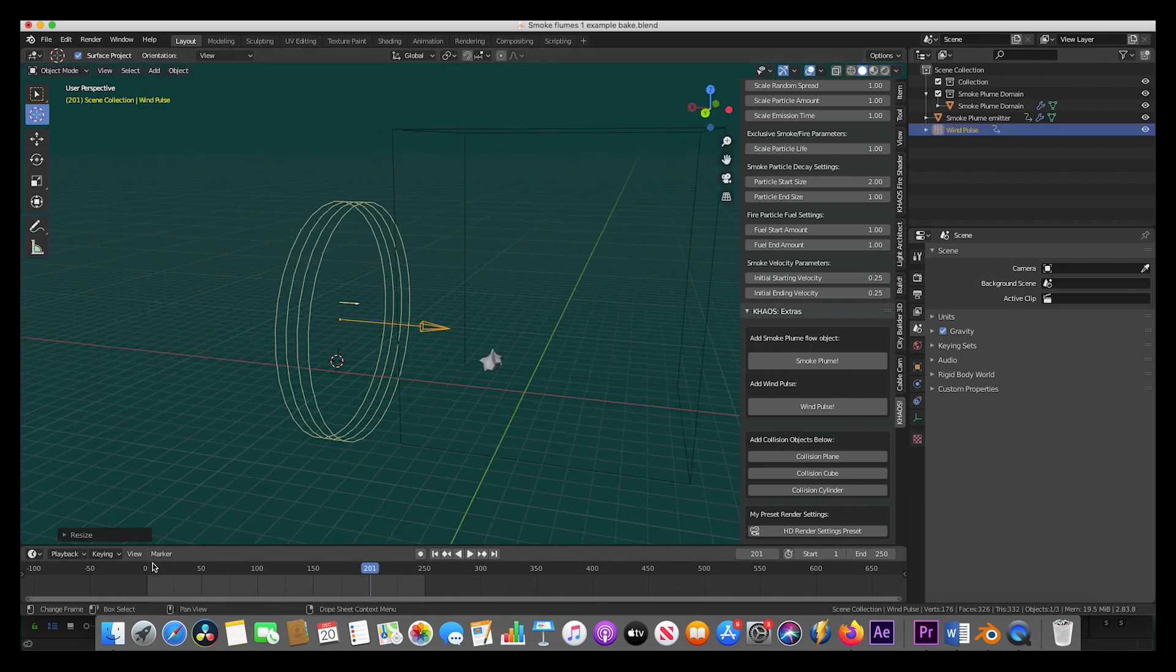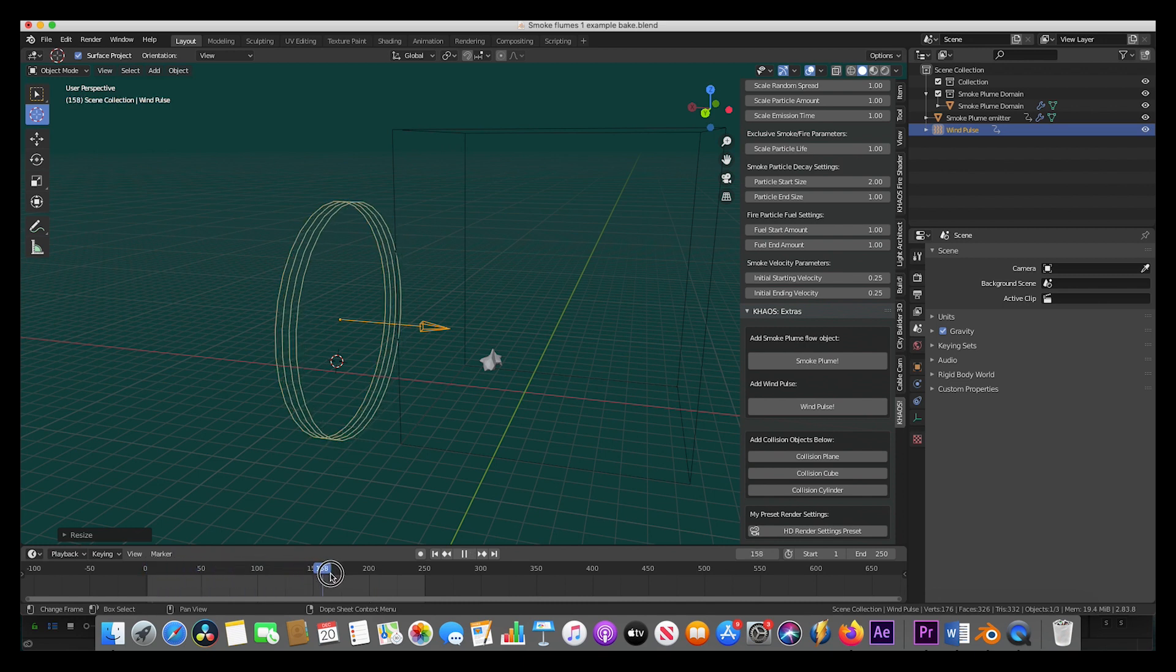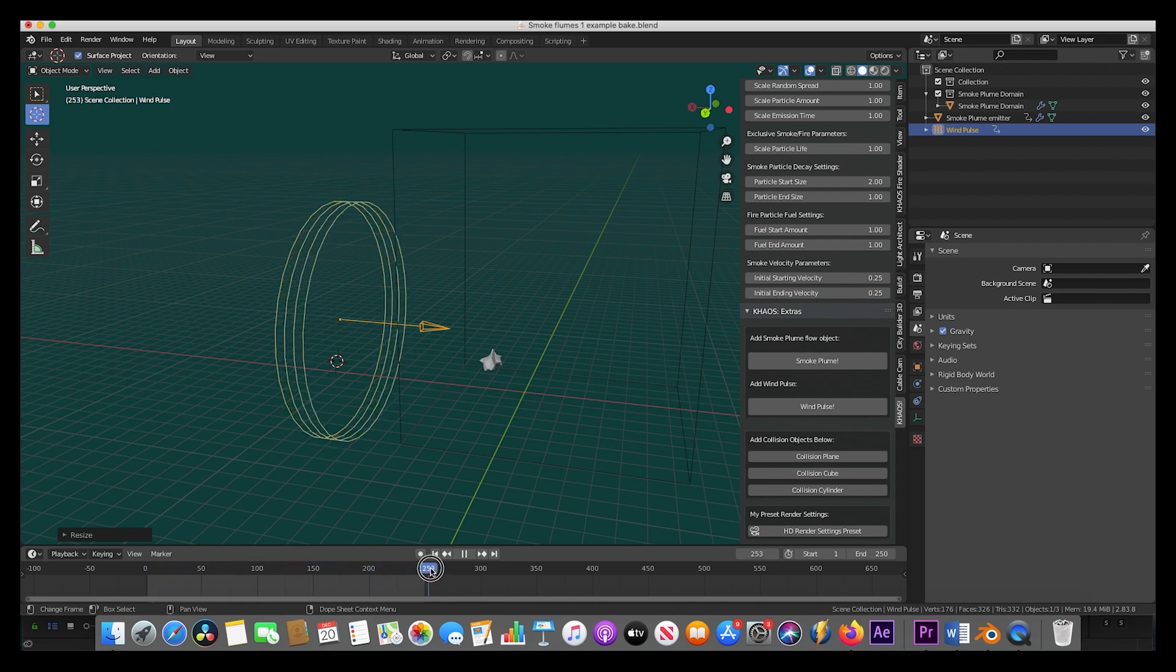As you can see here, when I scroll through the timeline, the wind field is pulsing, which is going to help create really nice-looking large-scale smoke.